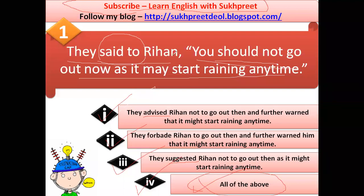Notice that we are not using any conjunction here. We don't use 'that' or anything like that. 'They advised Rehan not to go out, and further warned that it might start raining any time.' The third way uses 'forbade' — you need not add 'not' again, because 'forbade' already includes the negative. So: 'they forbade Rehan to go out, and further warned him that it might start raining anytime.'